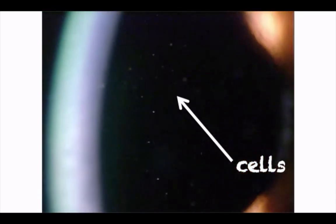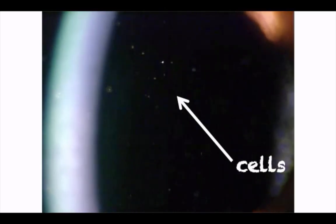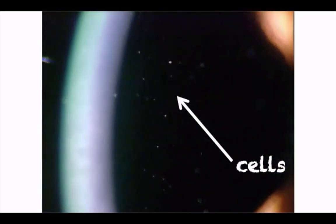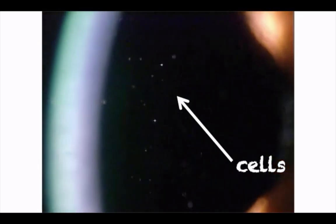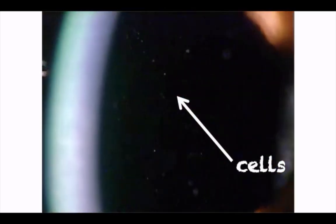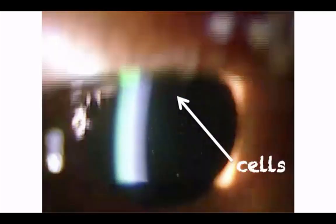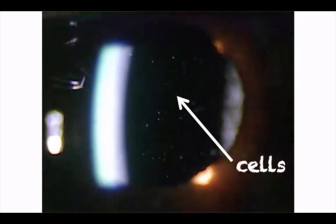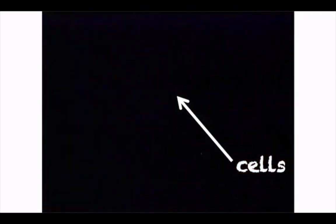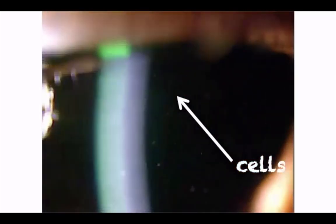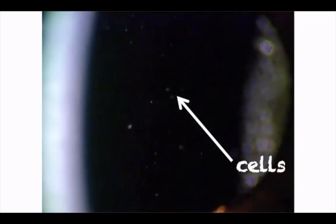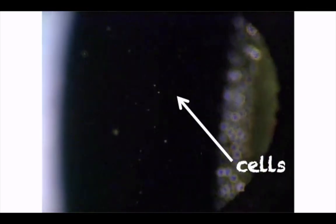Note that in the posterior portion of the anterior chamber, cells will typically rise because this is the natural flow of aqueous, and you'll see cells descend in the anterior portion of the anterior chamber, just posterior to the cornea.